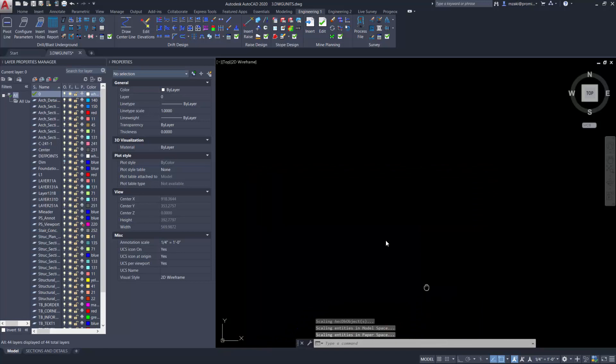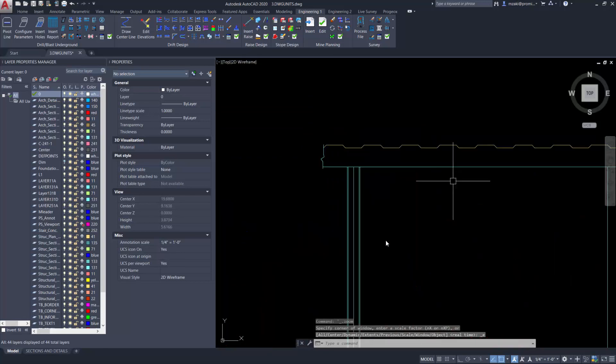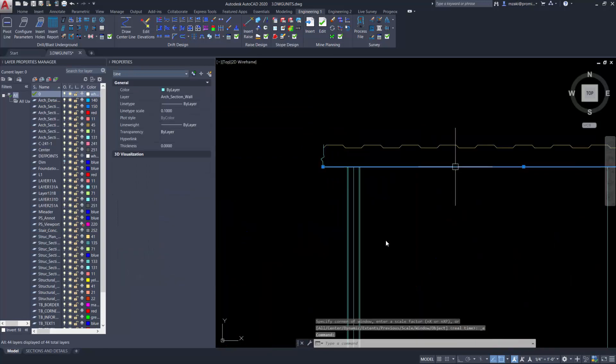And if we zoom extent, as you can see now, if we select that line, its units is now in meters.